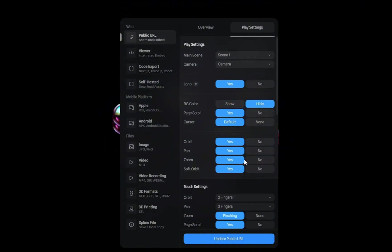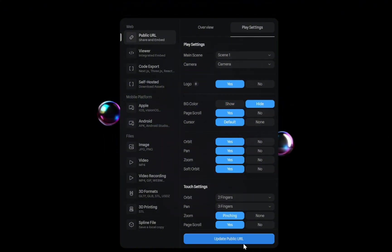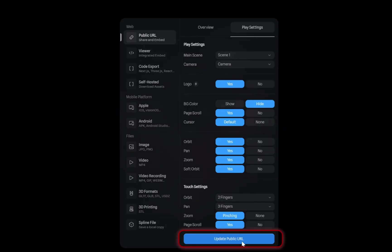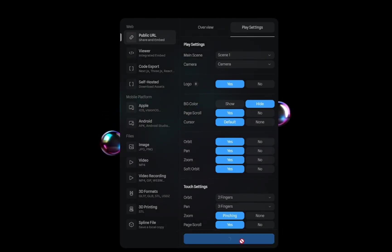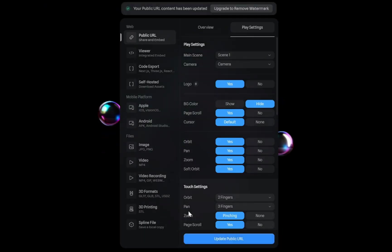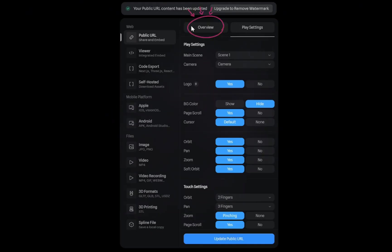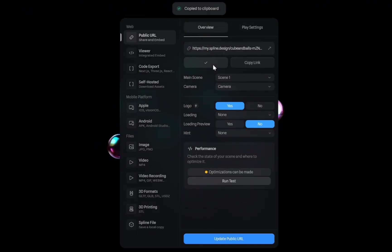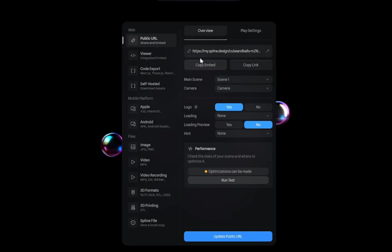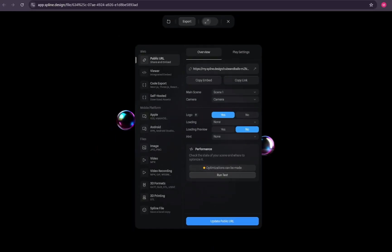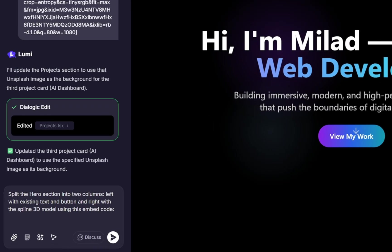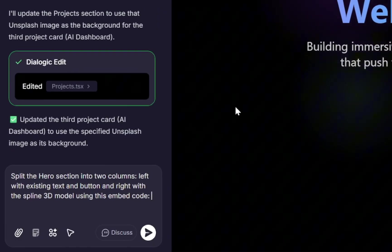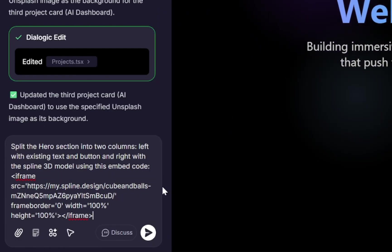After making that change, scroll down and select Update Public URL. Once it updates, move back to the overview, and here you'll find the embed code. Copy that code. Now head back to Lumi, paste the embed code right into your prompt, and hit Submit.